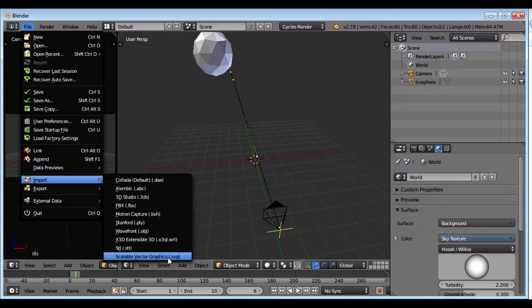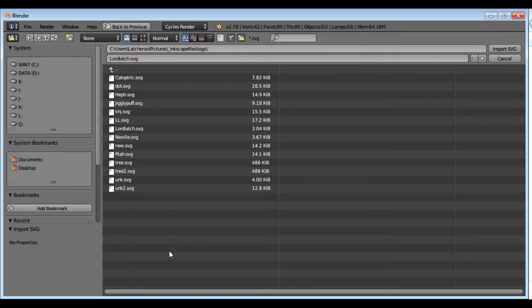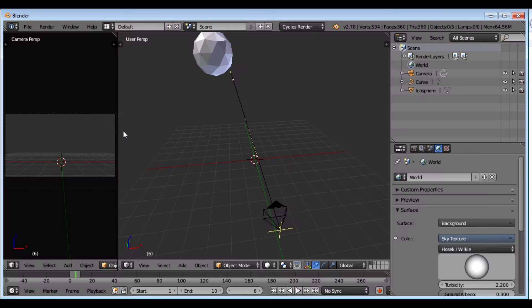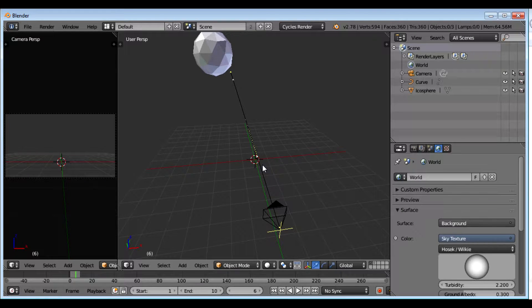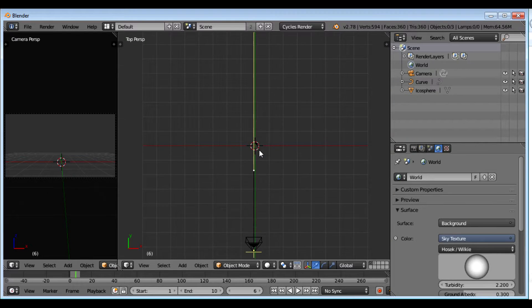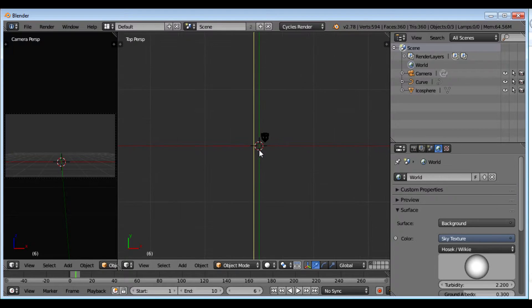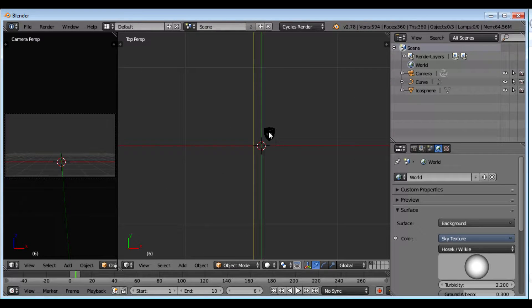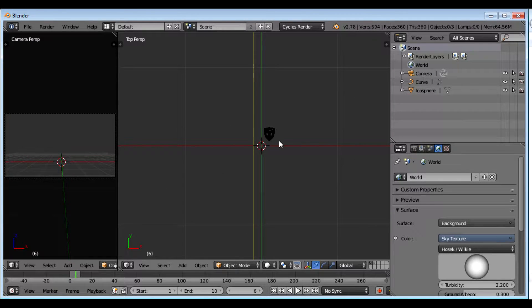Import. Scalable. And I want to go to Lord Latch. Now you can see that it's real tiny. Sometimes you can't really find it. It's so tiny.